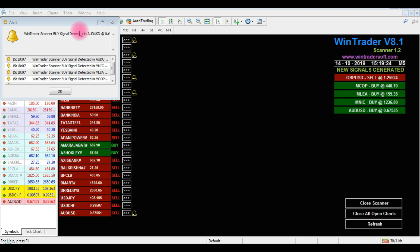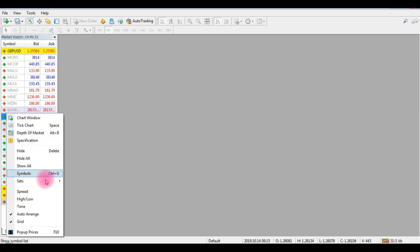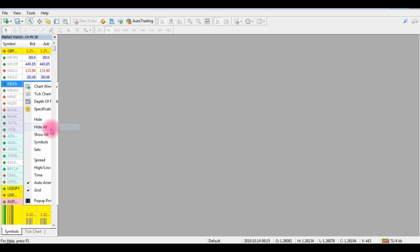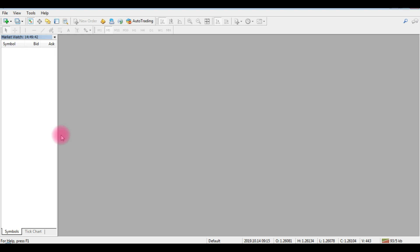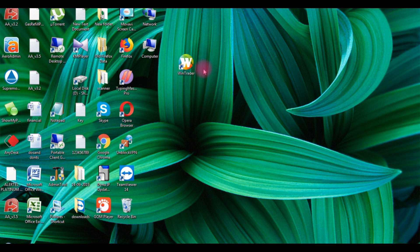Now, when you are going to open the software, you have to install the software. I will close the software. We will install the software system. When you install the software system, you will open the desktop icon. You will open the internet icon. If you open this icon, you can double-click and open this icon.